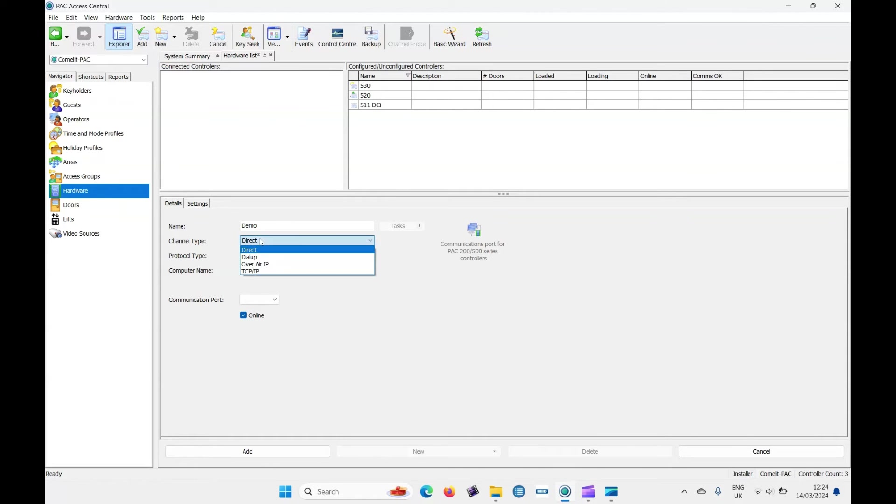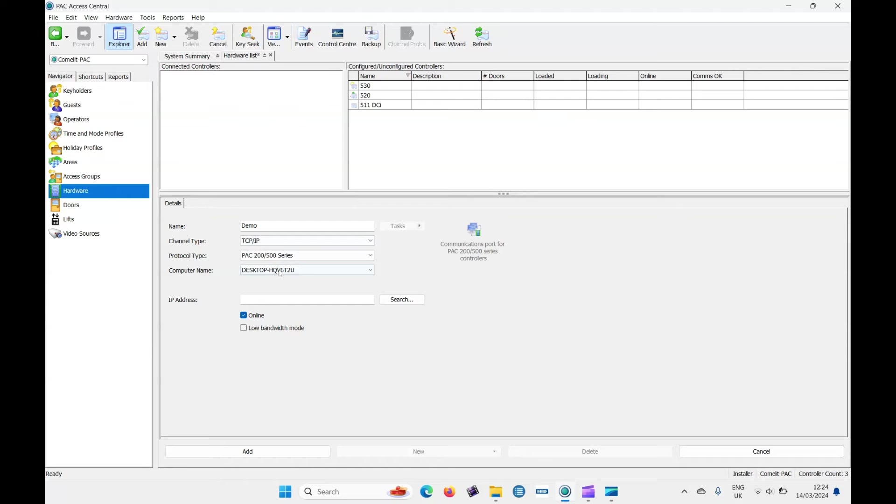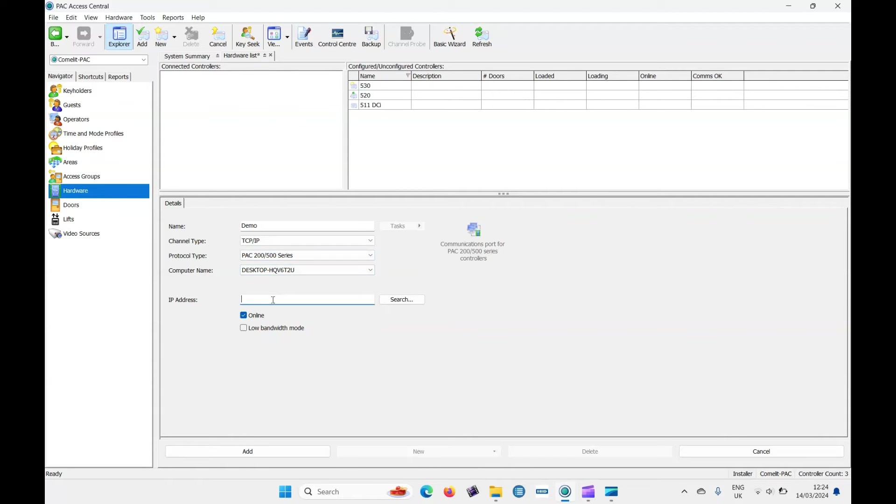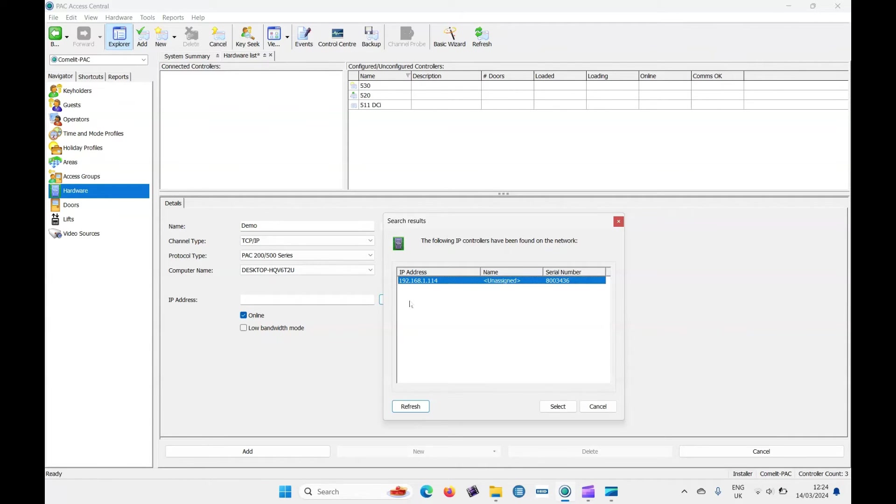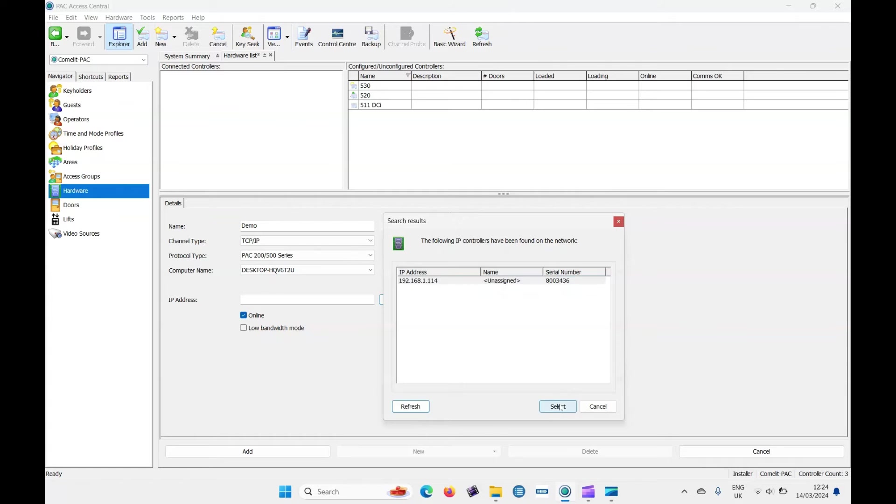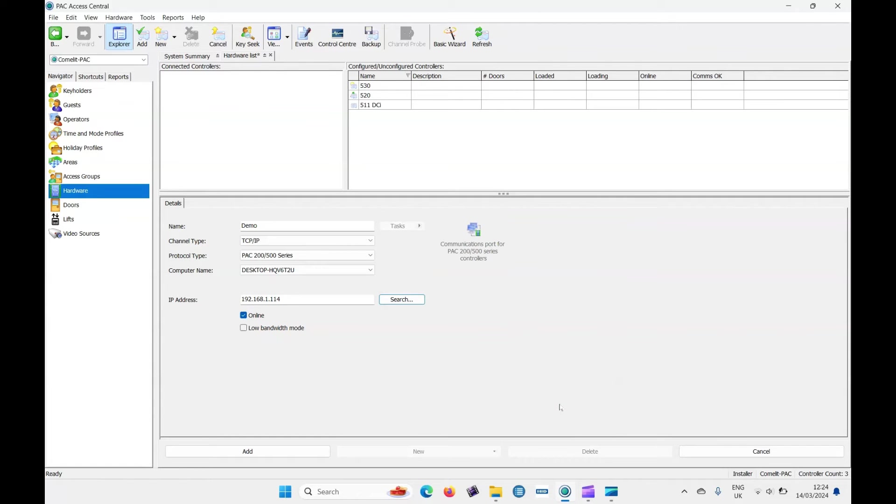The connection type, this will be TCP IP. It's a 500 series. The computer name, that's the name of my computer here, and then its IP address. Now we know the IP address because we just typed it in, but if we go to search, it brings up this window here and we can see the controller I've just added, its IP address and serial number. So let's select that and then click on add.